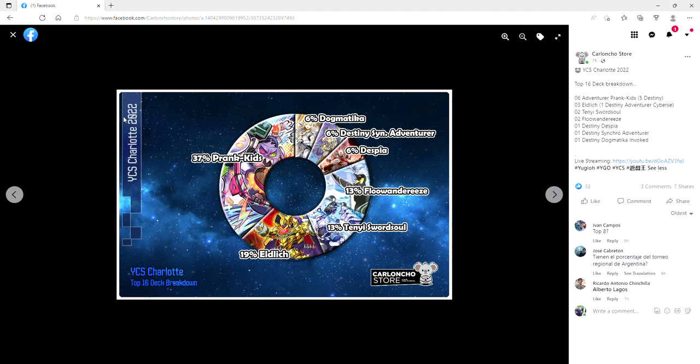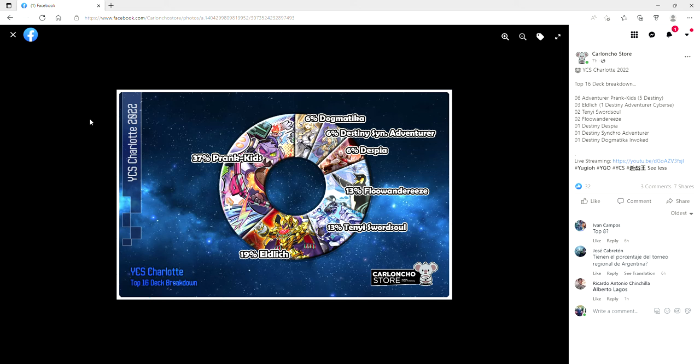Now moving on to top 16 is a little bit of a different story. You've got 19% Eldlich, 37% Prank Kids, 6% Dogmatica, and 6% with the Destiny Synchro Adventure, should all shit the deck.